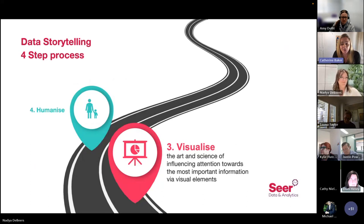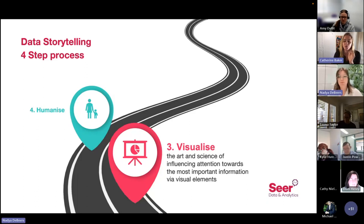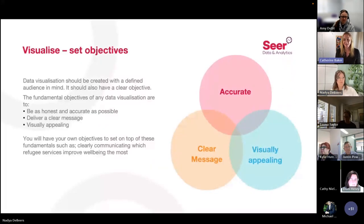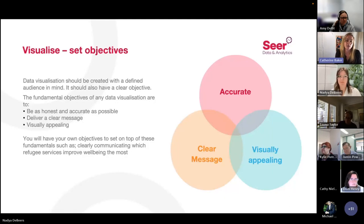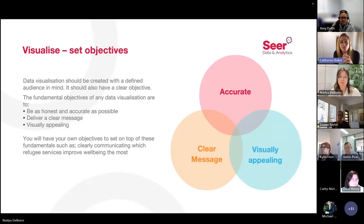This is probably the step that people are most familiar with — the Visualize step: the art and science of influencing attention towards the most important visual elements. Every data visualization should have a defined audience and clear objectives. There are fundamental objectives that every data visualization should have: to be as honest and accurate as possible, to deliver a clear message, and to be visually appealing. If you start with these fundamental objectives and then add your own — such as clearly delivering the message about how physical activity programs for refugees can improve well-being — you get really clear on what your visualization needs to do before you start creating it.